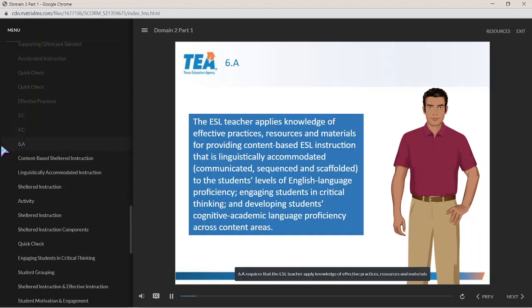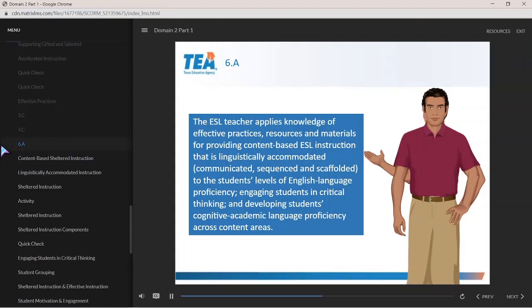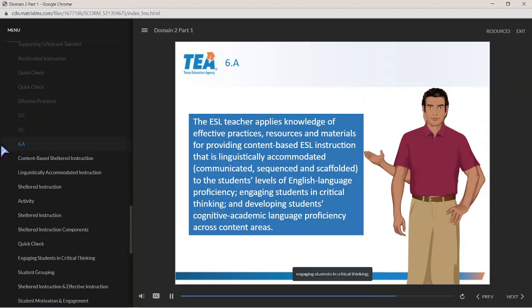Likewise, 6C requires that the ESL teacher apply knowledge of effective practices, resources, and materials for providing content-based ESL instruction. This component specifies the need for instruction to be linguistically accommodated — more specifically, communicated, sequenced, and scaffolded to the students' levels of English language proficiency — engaging students in critical thinking and developing students' cognitive academic language proficiency across content areas.